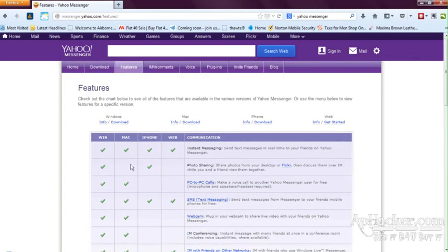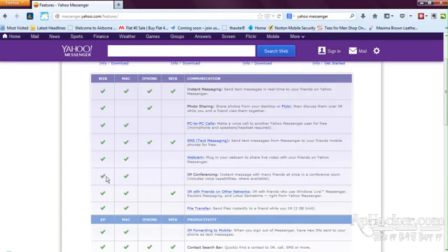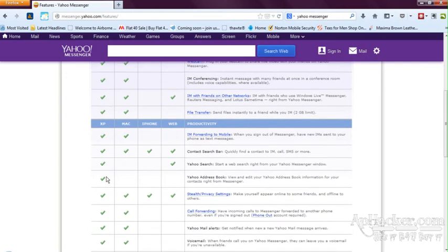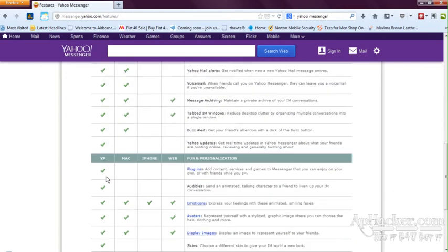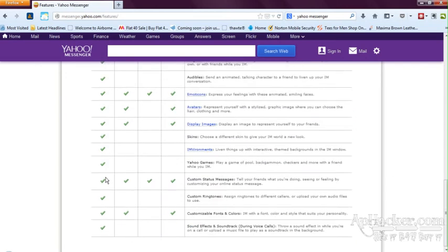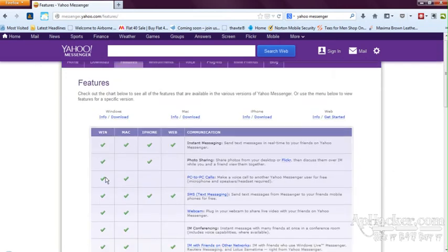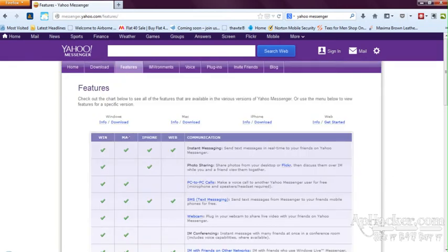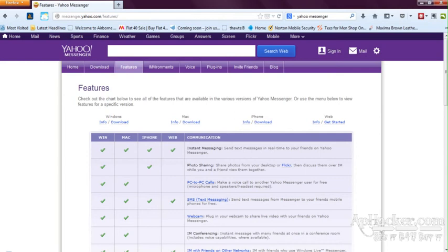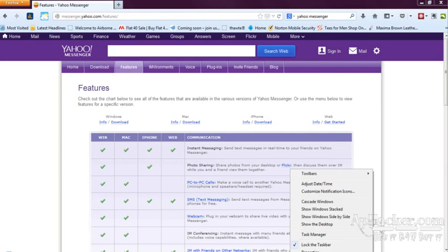You can see that all these features are available for the Windows version of Yahoo Messenger, and most of the features are available for Mac, but all the features you can use on the Windows version. Okay, now let's see. I have downloaded my version of Yahoo Messenger. Let's see what it has to offer.